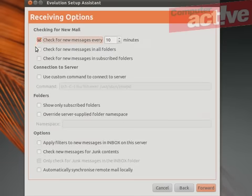Select how often you want to check for new messages and whether or not you want to check for messages in all folders or just the inbox. Click on Forward.